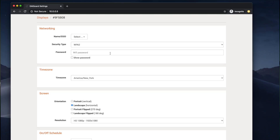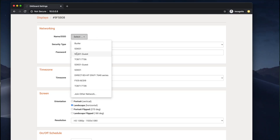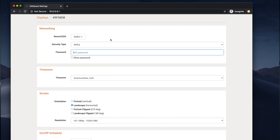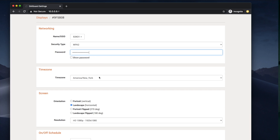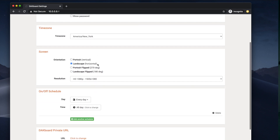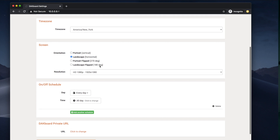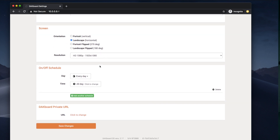Here we'll be presented with several options to configure on the DACBoard device itself. The first one we're going to pick is the network. We'll select the network name, select the appropriate security type, and enter the network password. While you're here you can select the time zone, you can select the screen orientation if you want it in vertical, you can set the resolution, and there's also an on/off schedule. You can set multiple on/off schedules to have your device turn on or off throughout the day.